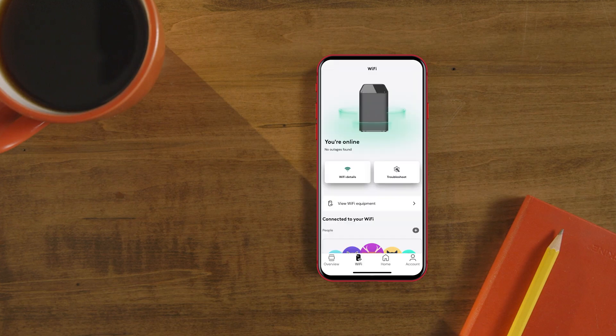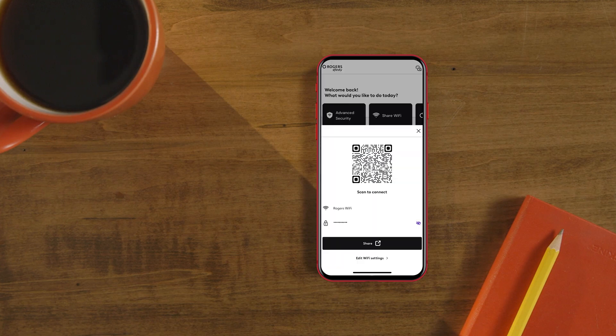You can also quickly share your Wi-Fi password with guests, restart your gateway right from your phone, or get 24-7 help at your fingertips.